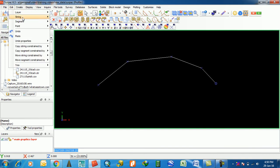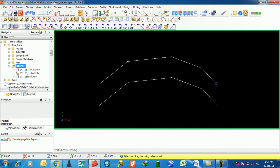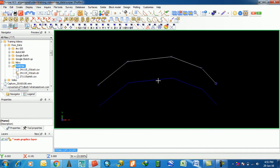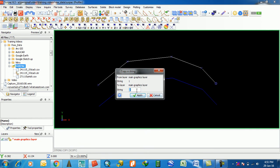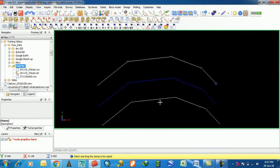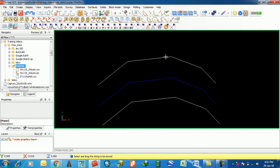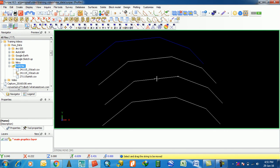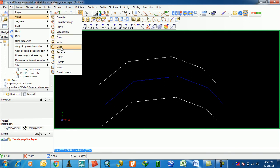The next feature is Copy. Select and drag the string to be copied. This copies the string. When you apply, this string becomes string one, and the copied string is string two.